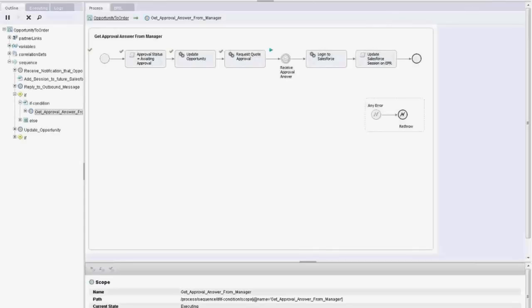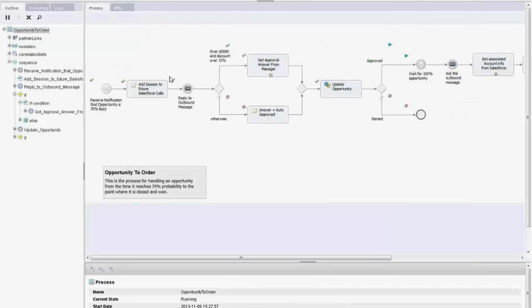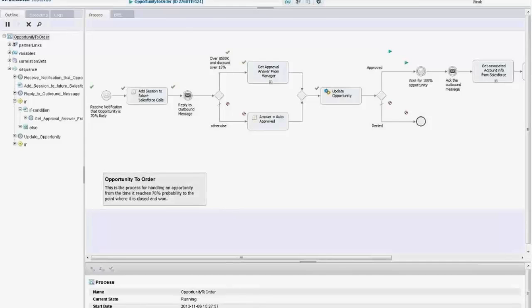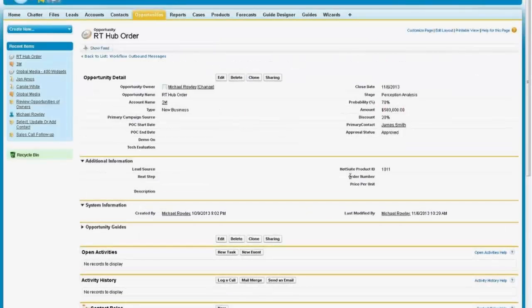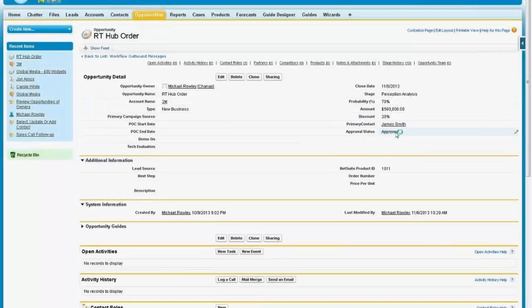If I refresh this, I can see that it's received the approval and continued. That finishes the subprocess and gets us all the way through — we've updated the opportunity and we're waiting for it to get to the final sale. Refreshing, I can see it got back to the approved status.